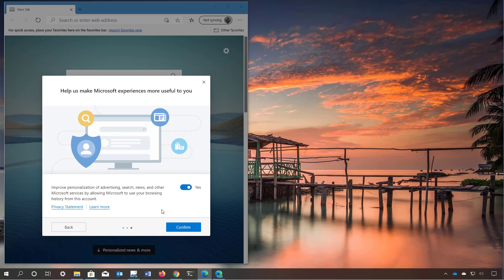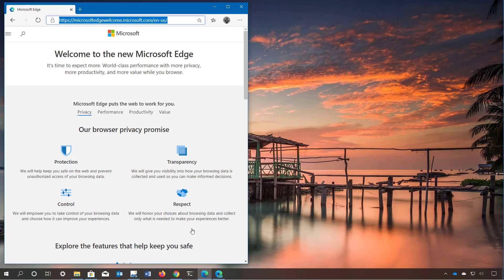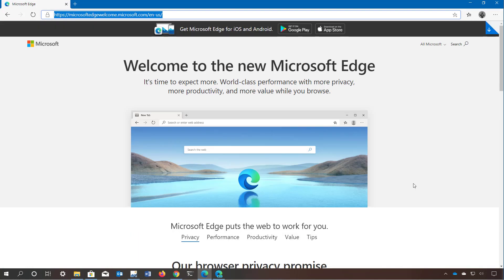Also if the browser detects that you had other browsers such as Chrome or Firefox it will prompt you to import settings such as bookmarks, history and passwords. Once everything has been configured, if you have been using the legacy version of Edge or Chrome the experience will feel really familiar, which means there isn't a significant learning curve. If you look for the old version, don't bother because the installation will replace the legacy version of Edge.